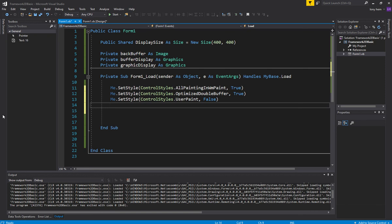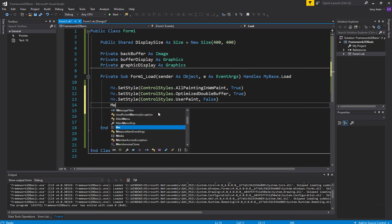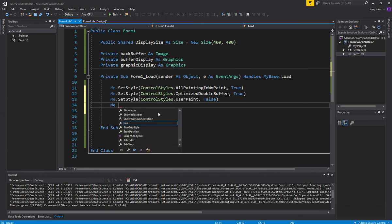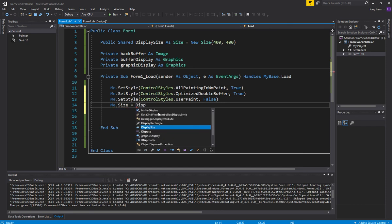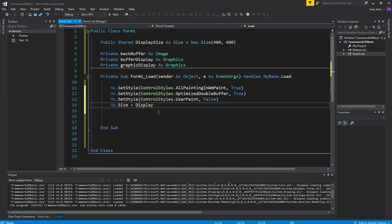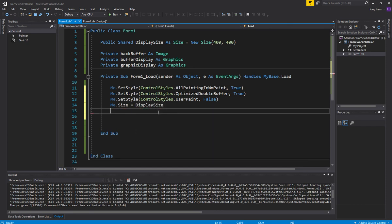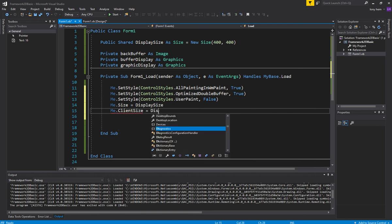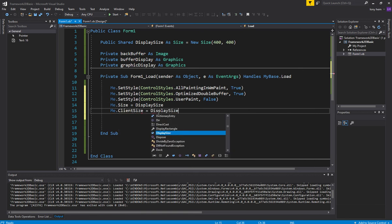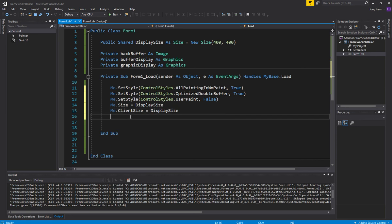And what else do we need? And let's set the me size, me dot size. So we're going to set everything to our display size. And we're going to also set our client size to display size. We're going to set it to that size.